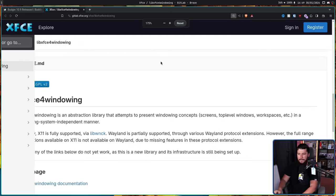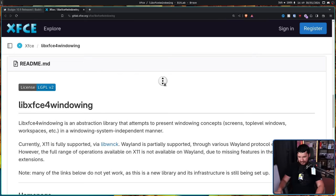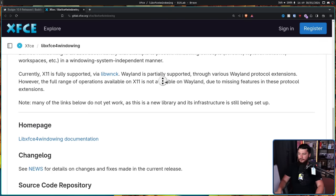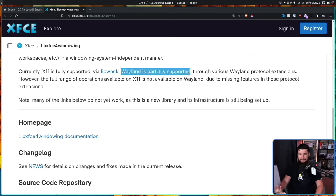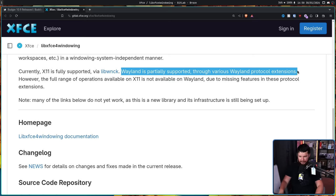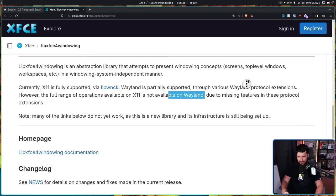Now, the concern I have — and I'll get more into this a bit later — is that whilst X11 is fully supported, Wayland is marked as only partially supported through various Wayland protocol extensions. However, the full range of operations available on X11 is not available on Wayland due to missing features in these protocol extensions.